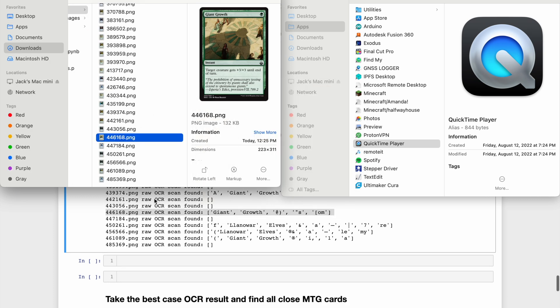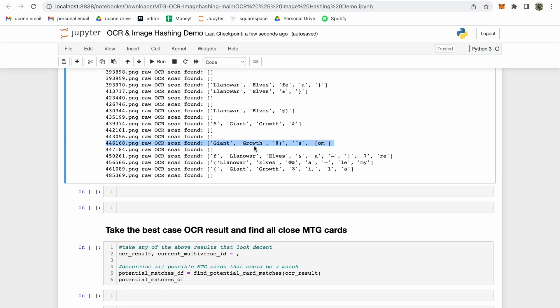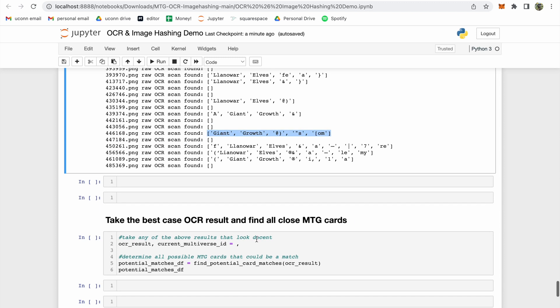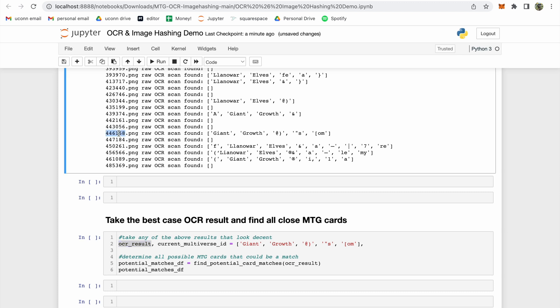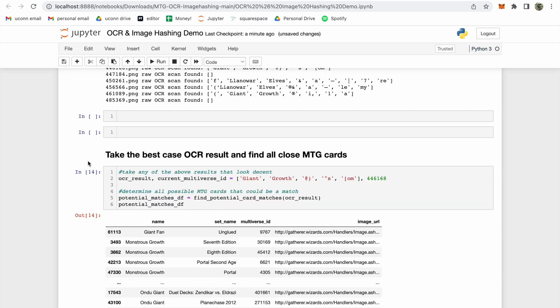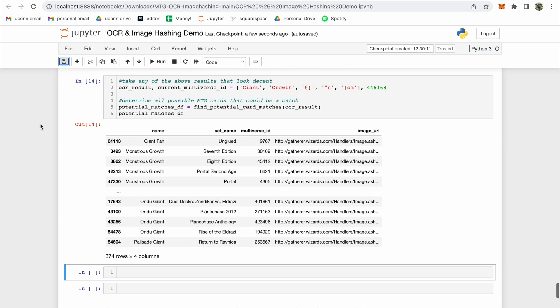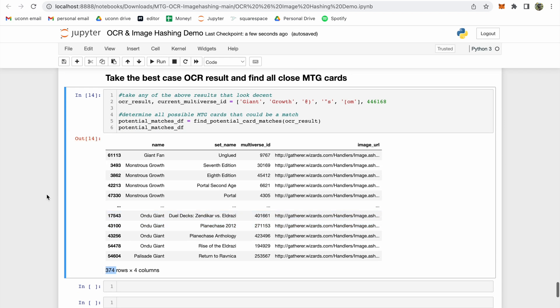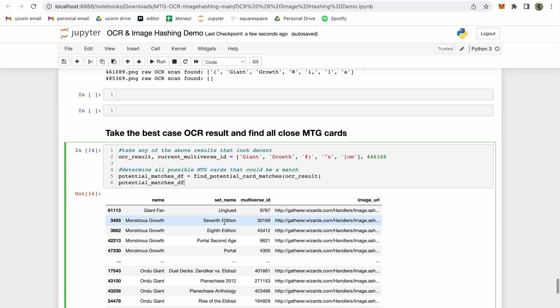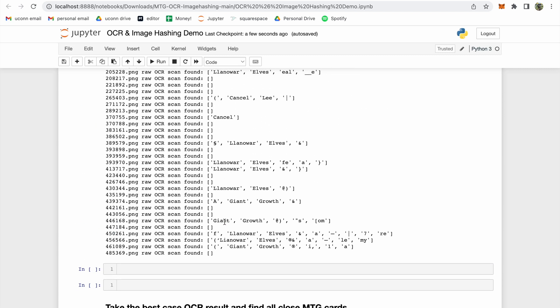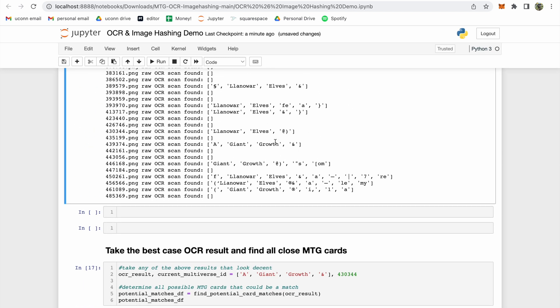Now because we know that sometimes the OCR results aren't perfect, it's important that we next gather all magic cards that could possibly share a similar result. To do this, I'm going to copy and paste the OCR result, as well as the correct multiverse ID into the code cell below, and execute the cell. What we get is a data frame of every single Magic the Gathering card, whose name contains a word that was found in the OCR result. There are 374 cards that contain either the word giant or growth in the card name. Having 374 potential matches doesn't quite narrow things down as much as I'd like, so I'm going to switch cards and see if we can find a better result.